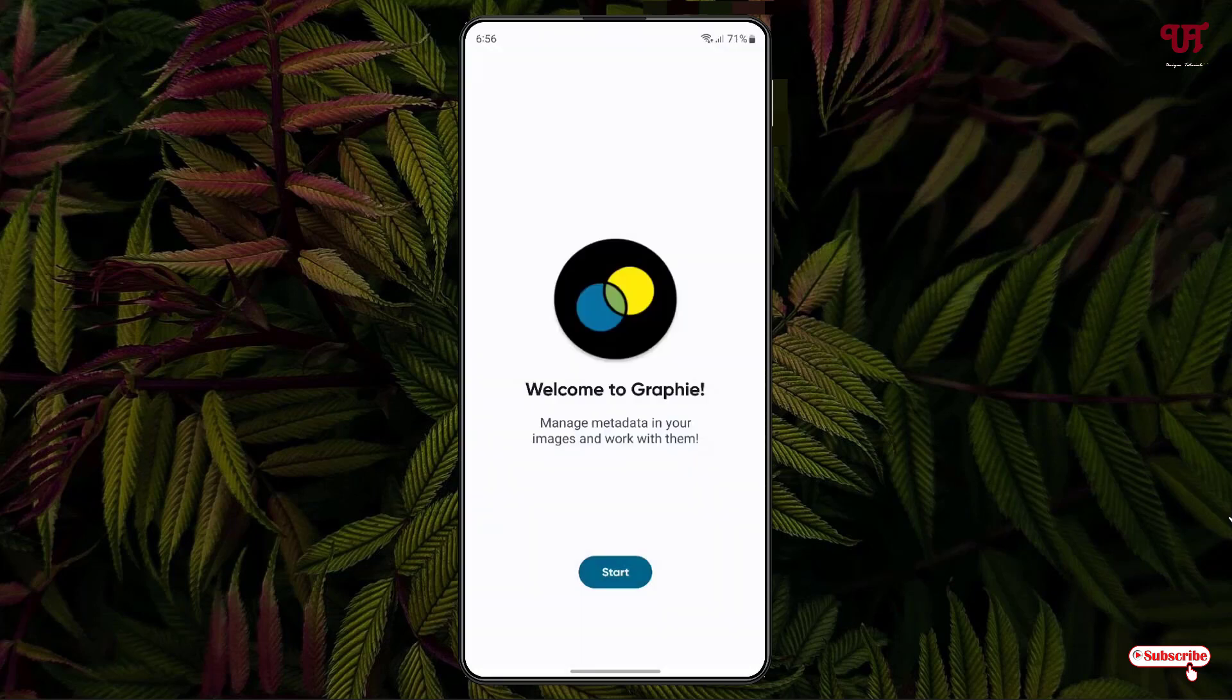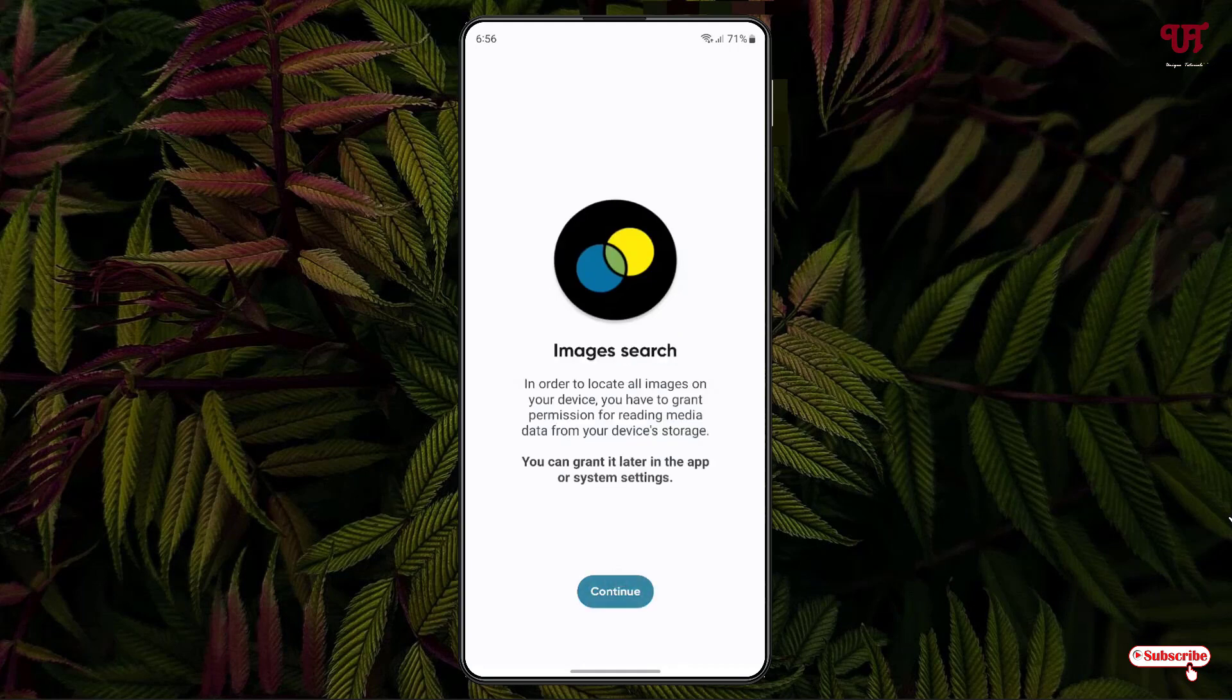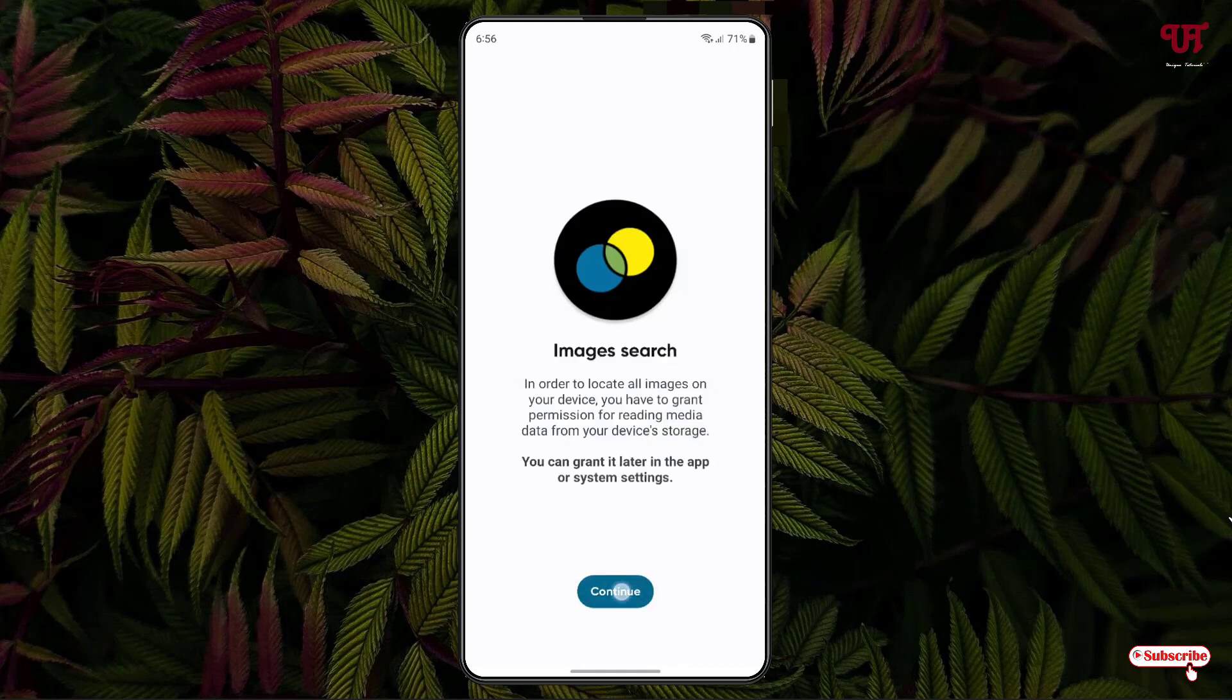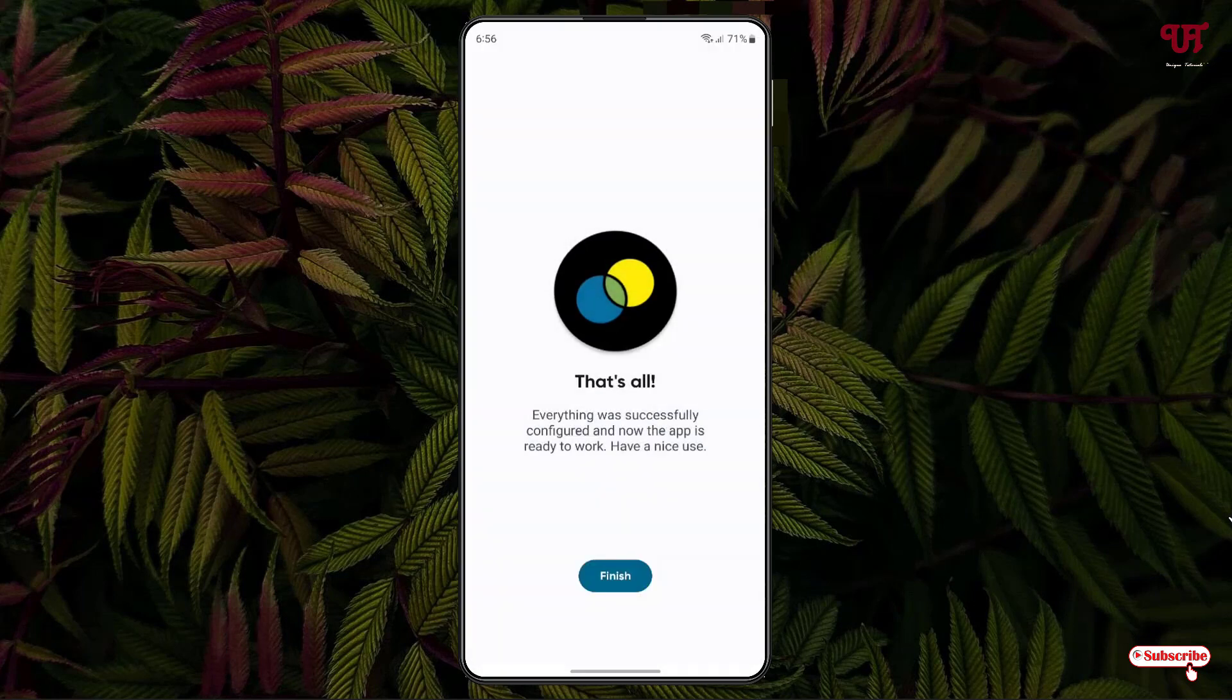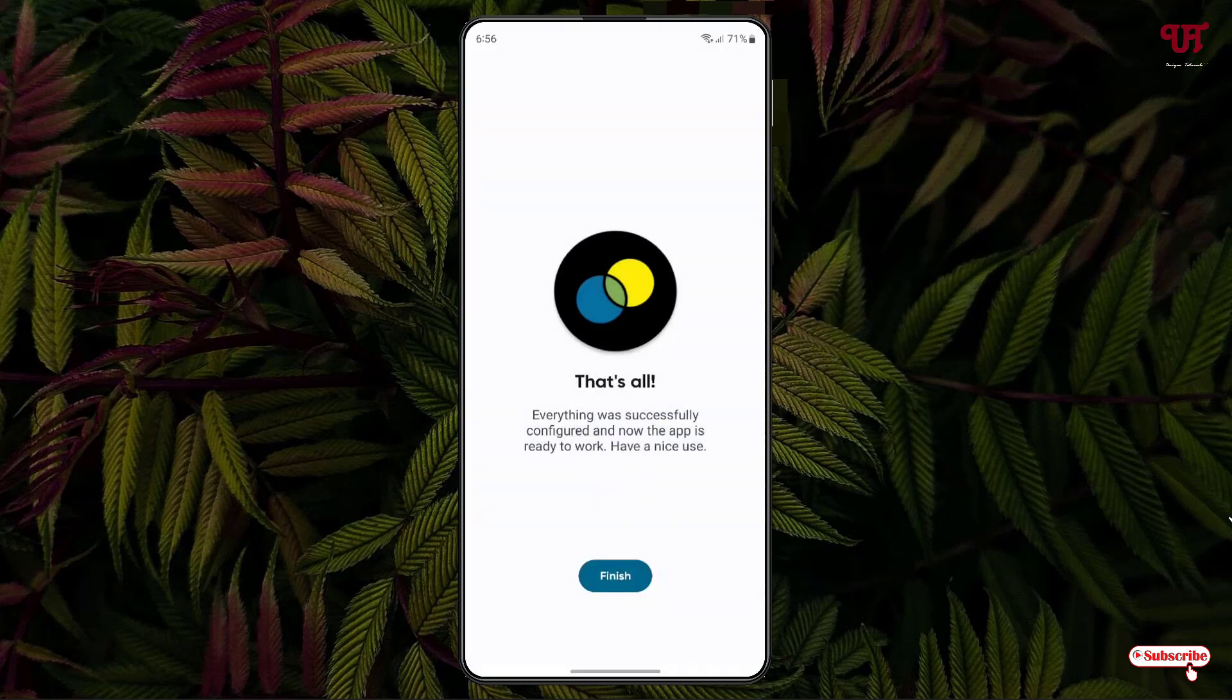Now click on Start. Click on Continue. Click on Allow. Click on Finish.